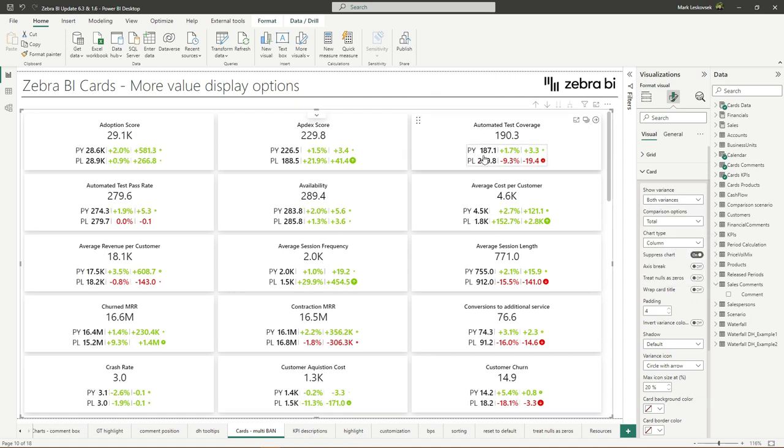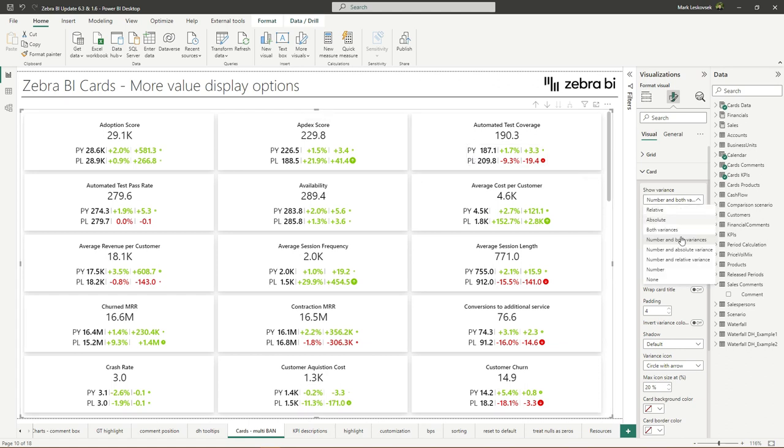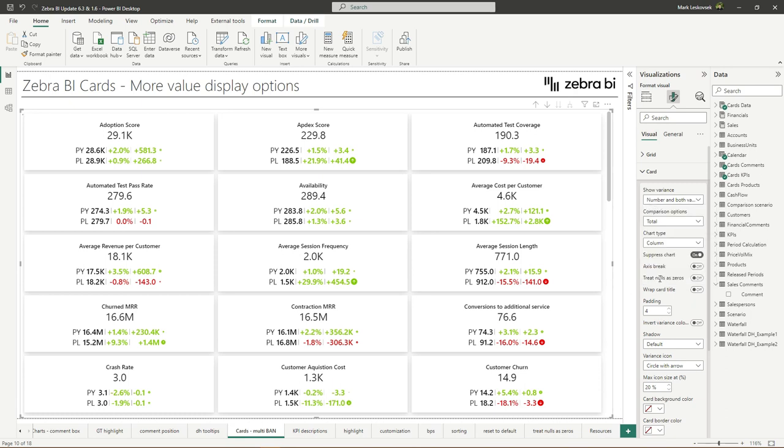And this will display now also the main metrics. You can combine any or all choices here. You can also turn it off completely.